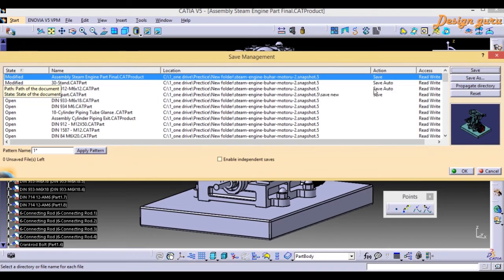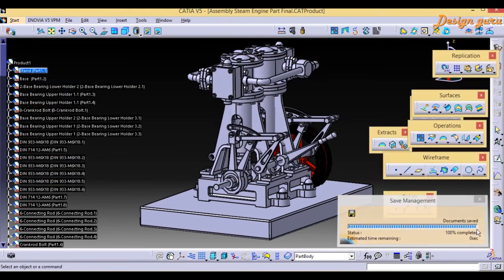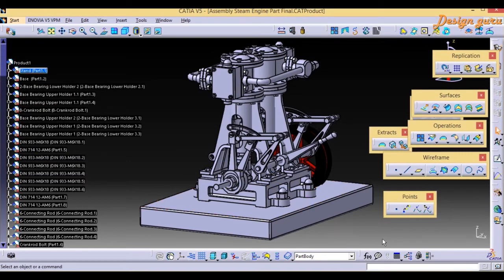Along with that, you can see Save and Auto Save for the assembly, because the assembly is always connected with its parts — its children. As I click OK, everything saves and you can see the results.